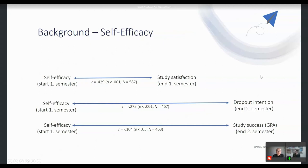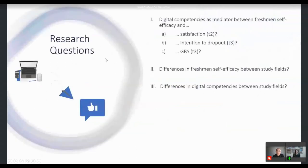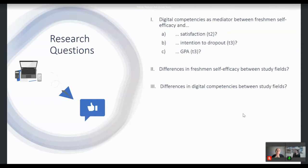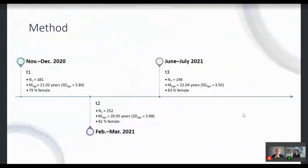This is based on pre-pandemic data; our current study focuses on pandemic data. Our concrete research questions are listed here. The first research question was whether digital competencies potentially serve as a mediator between freshman self-efficacy on one hand and criterion variables — student satisfaction, intention to drop out, and grade point average — on the other. We were also interested in potential differences between study fields in freshman self-efficacy and in digital competencies.